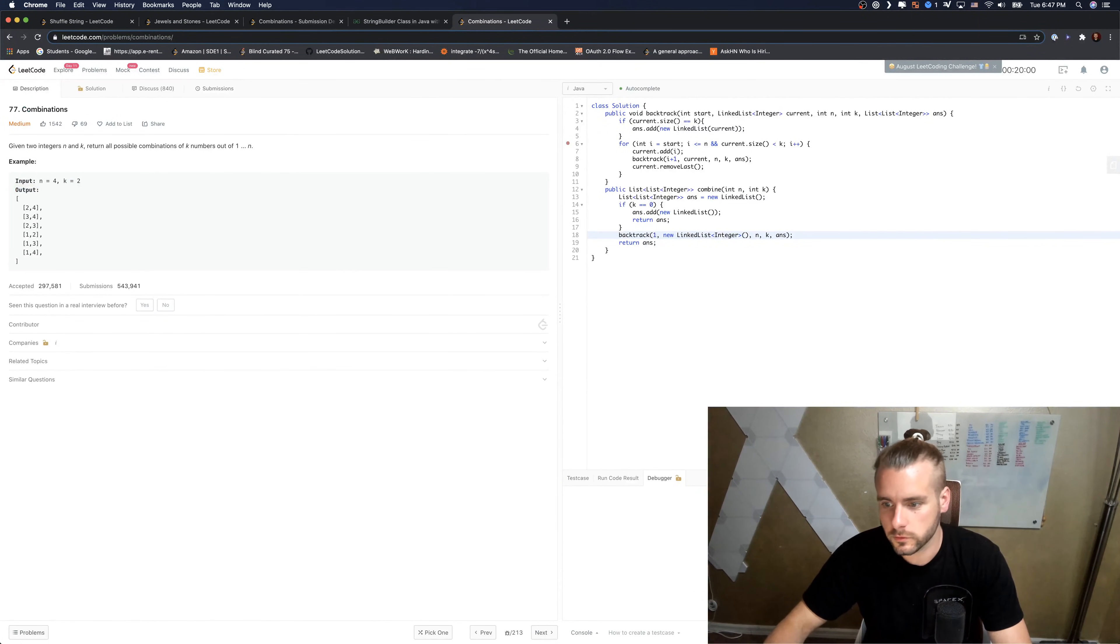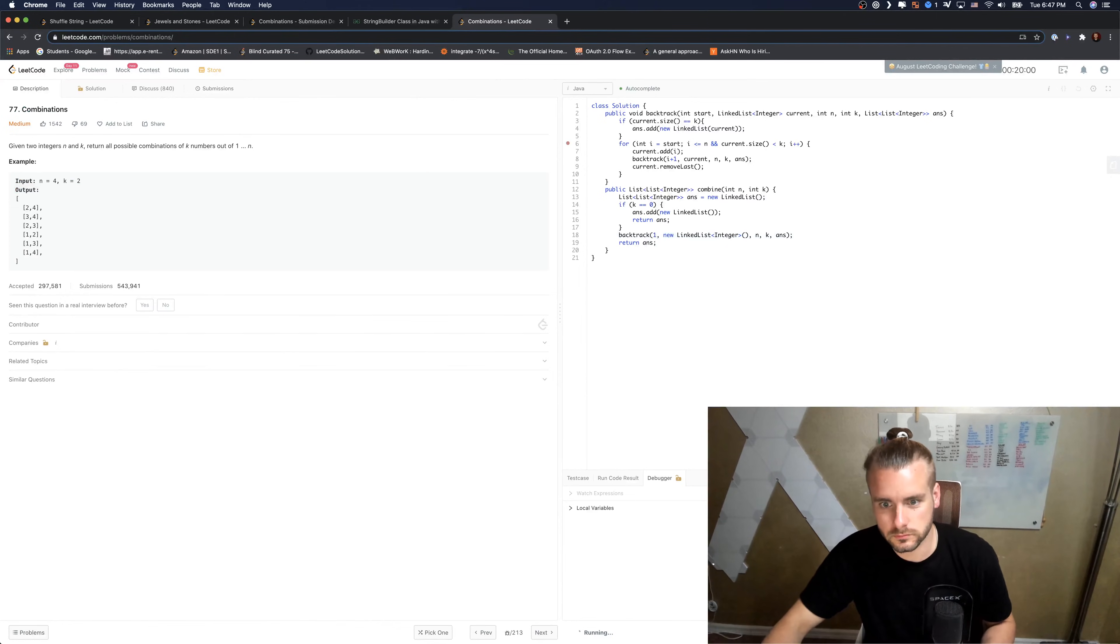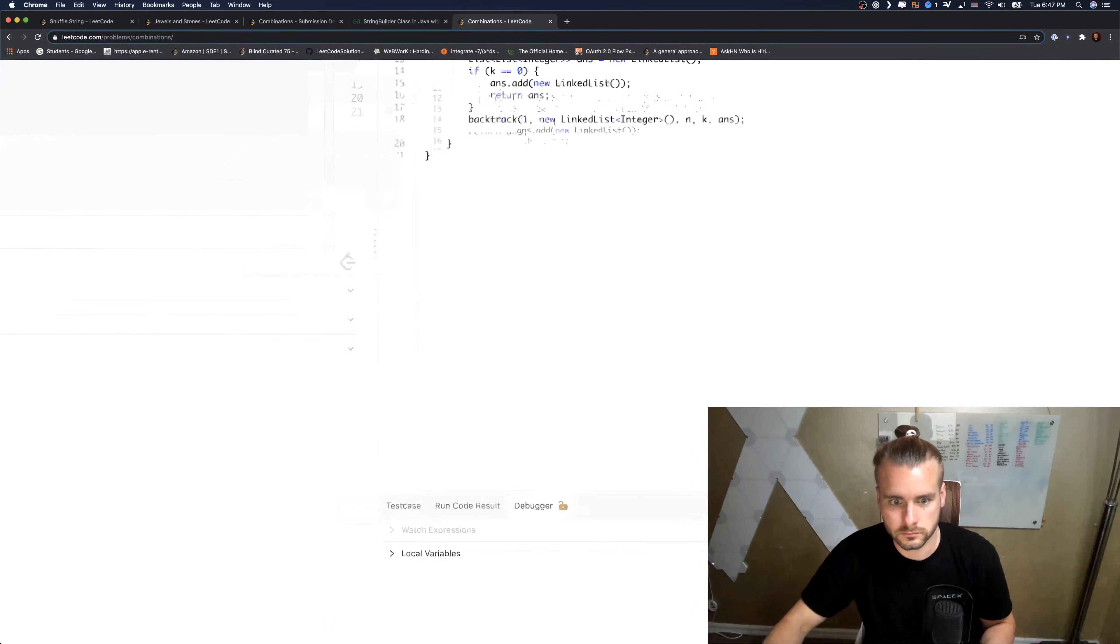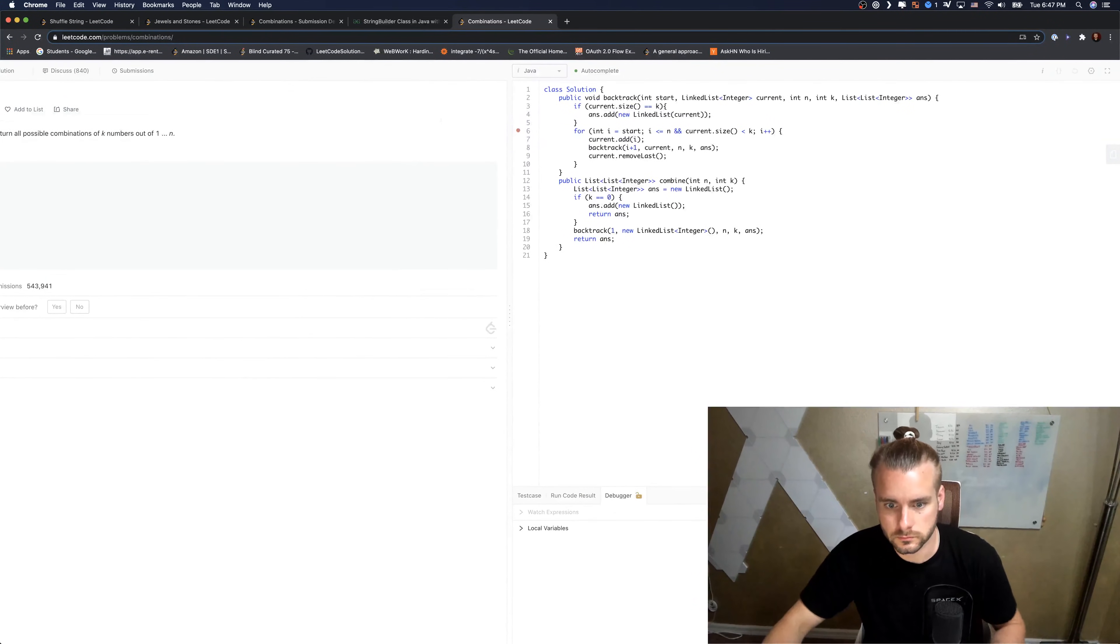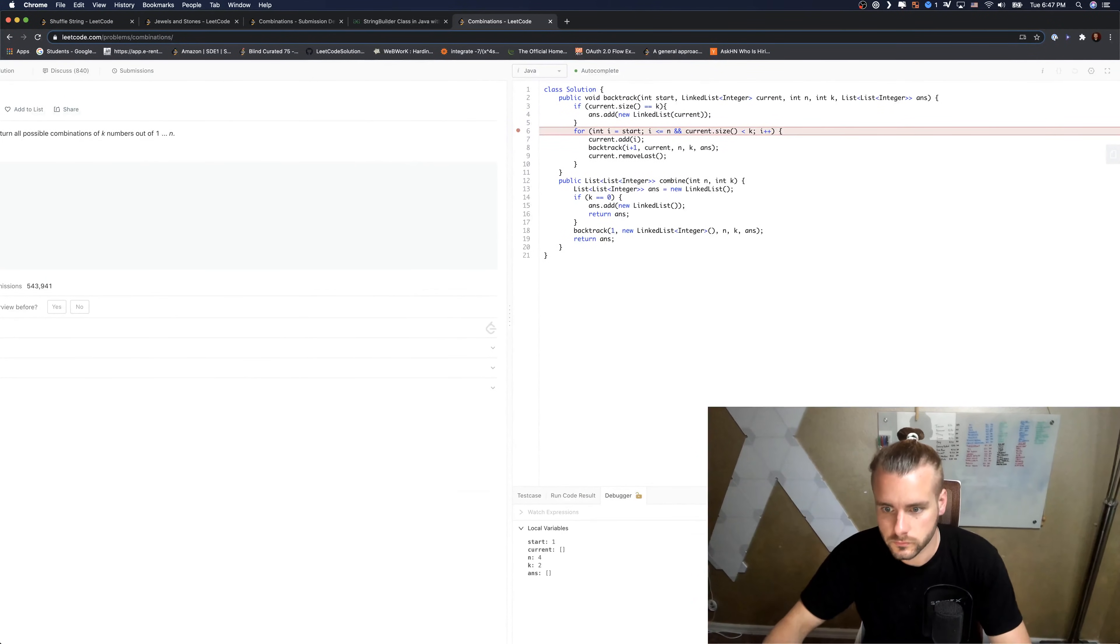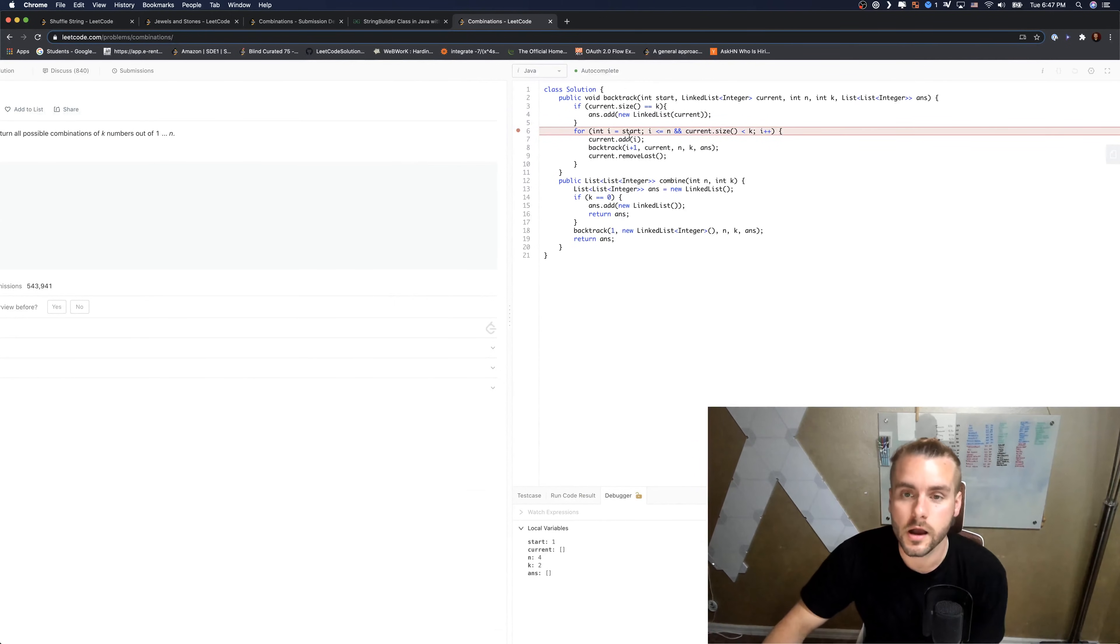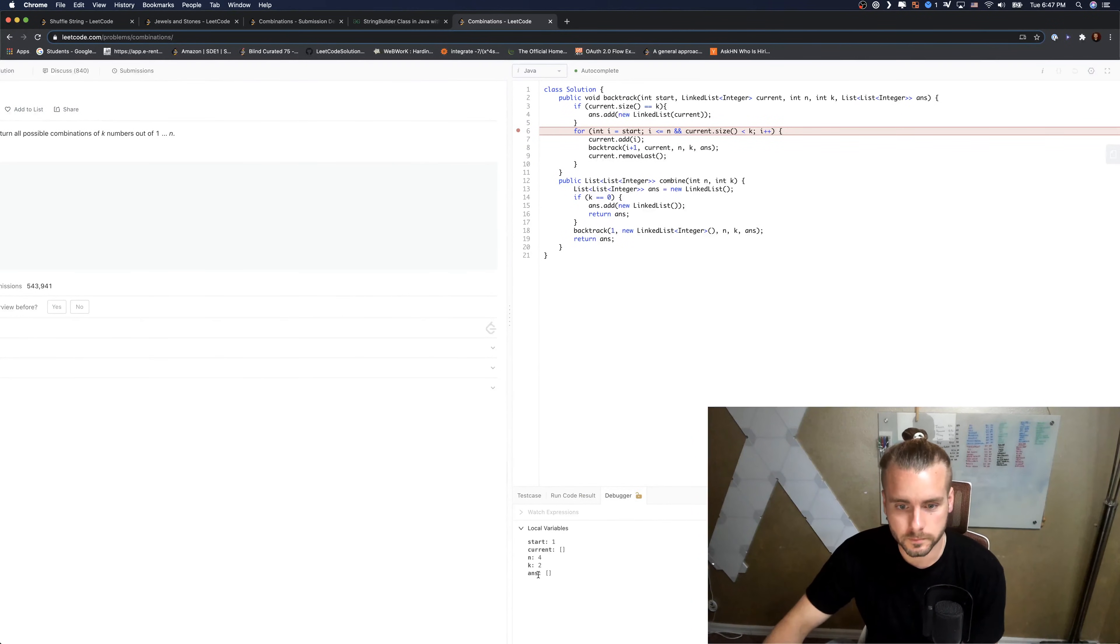I'm going to start it at the for loop. Okay, so we're starting at one, so we're starting here, i equals one.